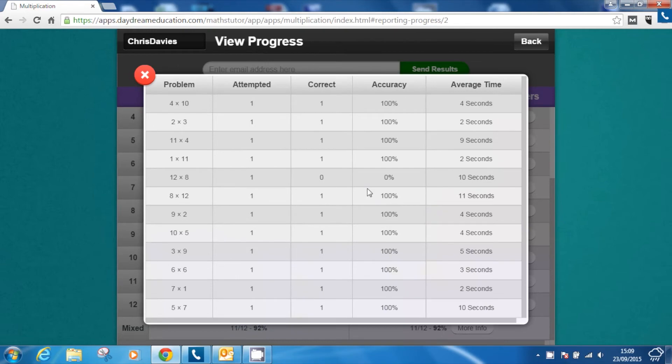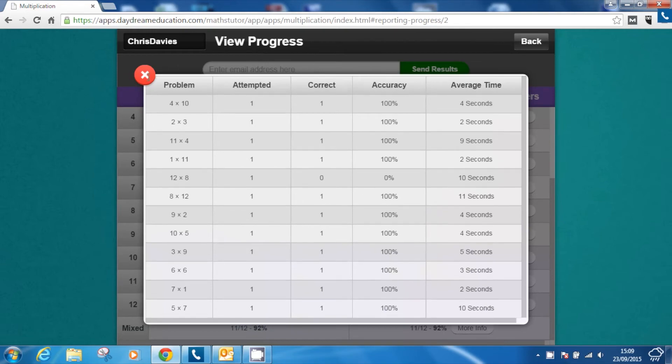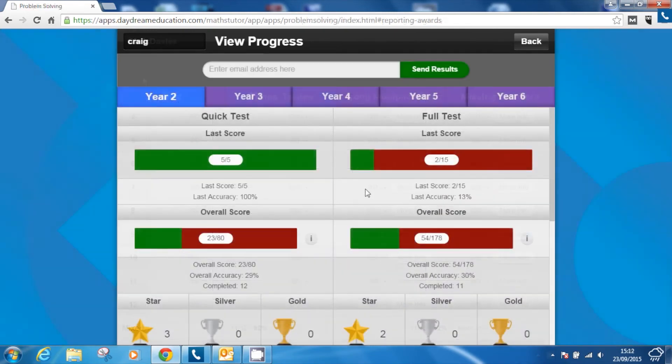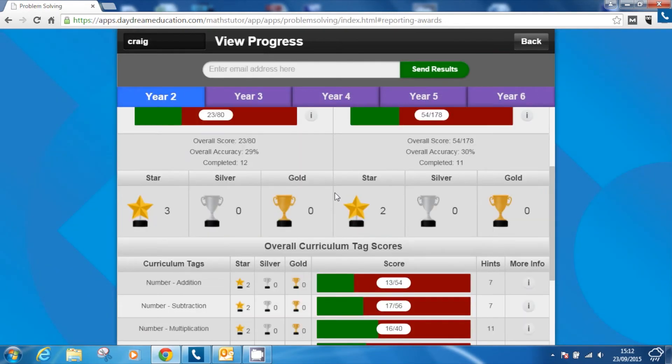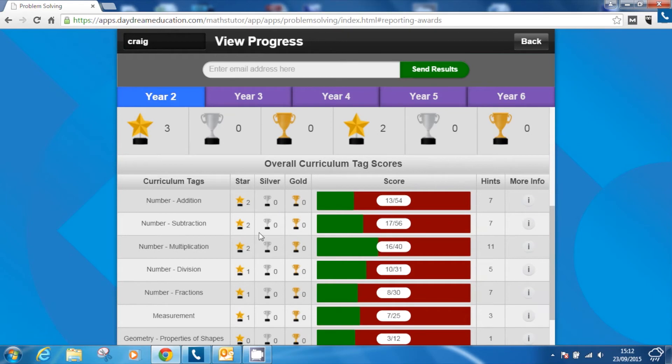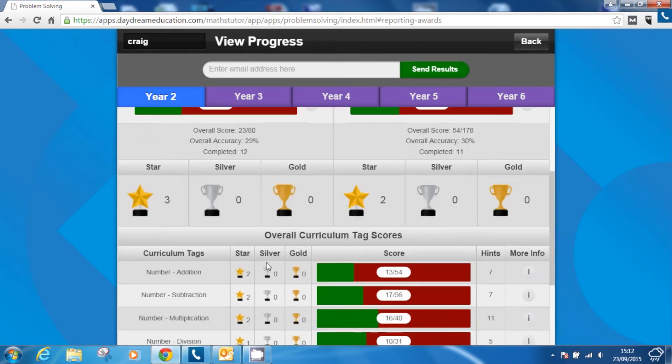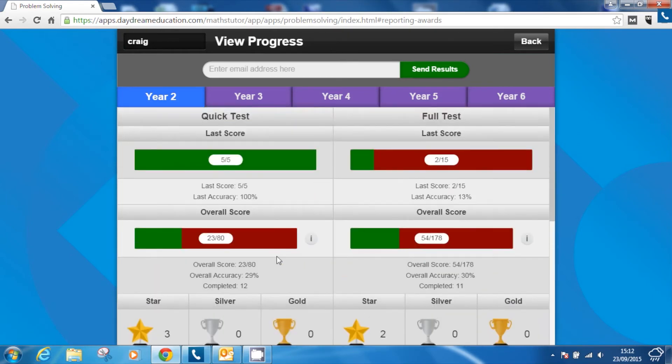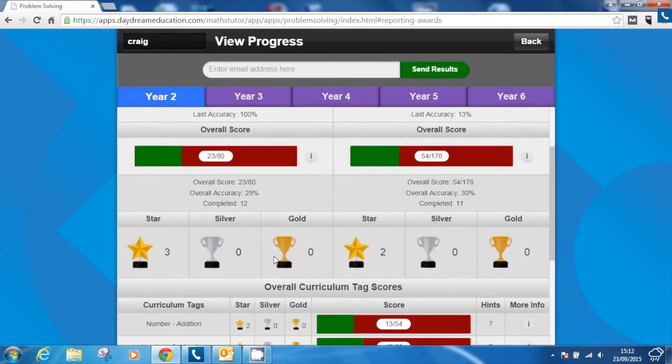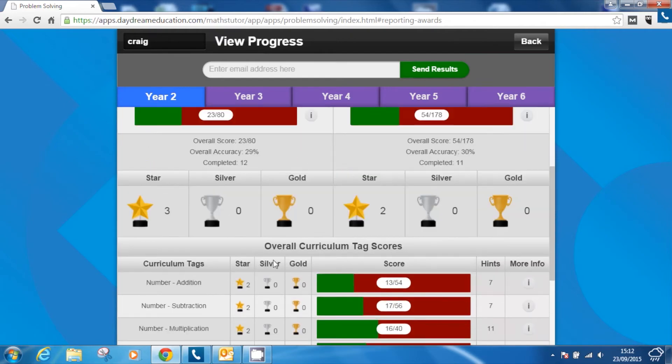To motivate and engage pupils, the app also includes a rewards-based system. Users are awarded with stars and trophies for good performance, which encourages further learning and engagement in maths.